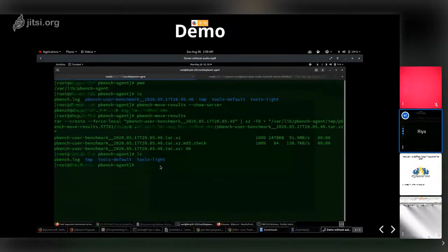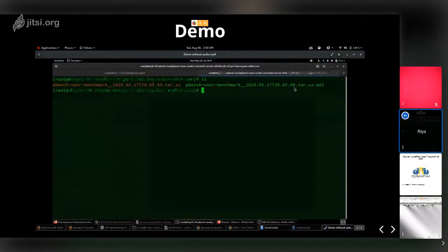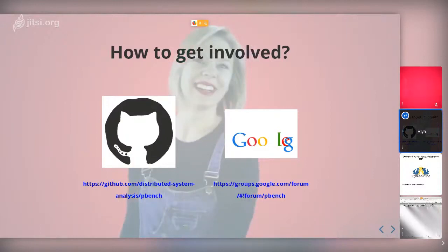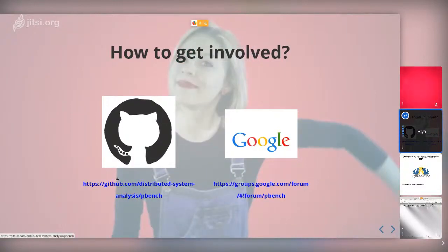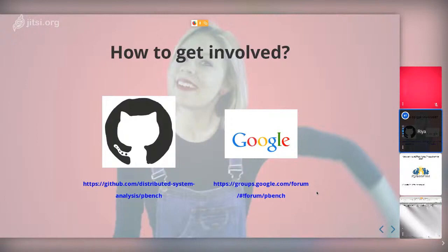On the installed server, we can see the pbench-user-benchmark tarball has moved here, along with its .md5 file — the unique ID that helps us recognize and separate one tarball from another. The MD5 is quite unique. To get involved with pbench, there is a GitHub repository for distributed system analysis with pbench — you can clone the repo. There is also a Google Groups list you can join.